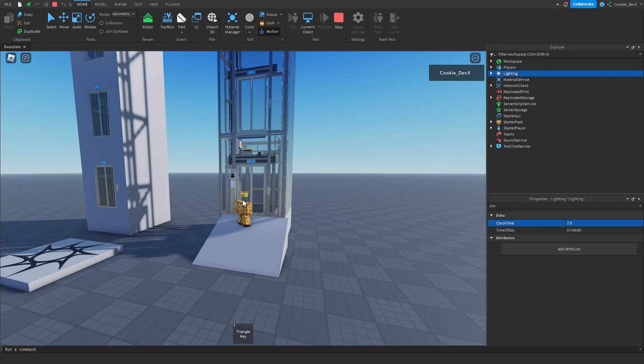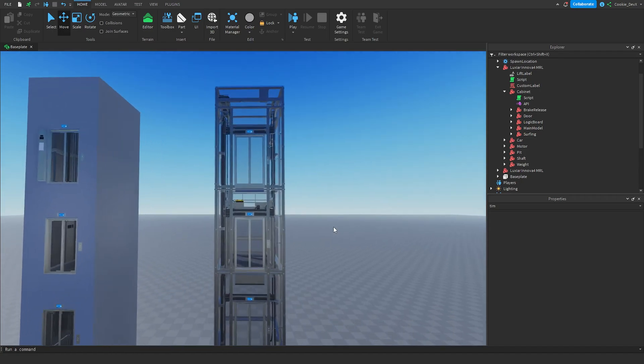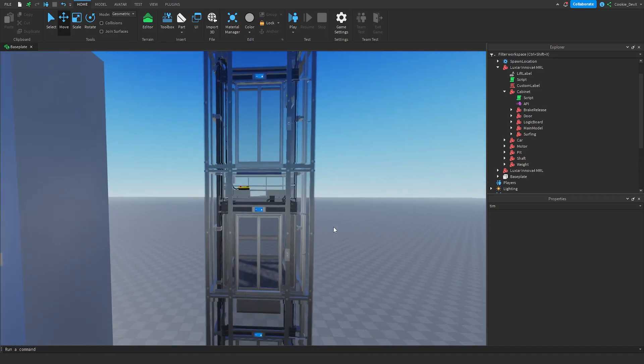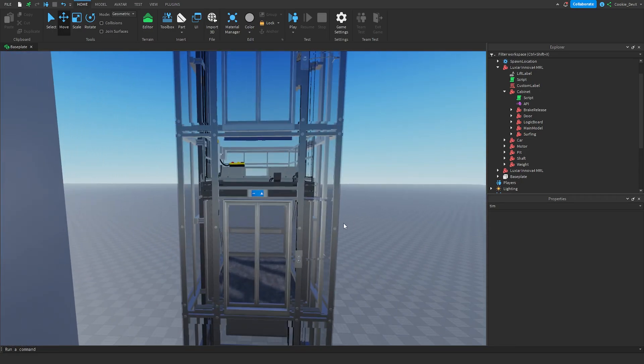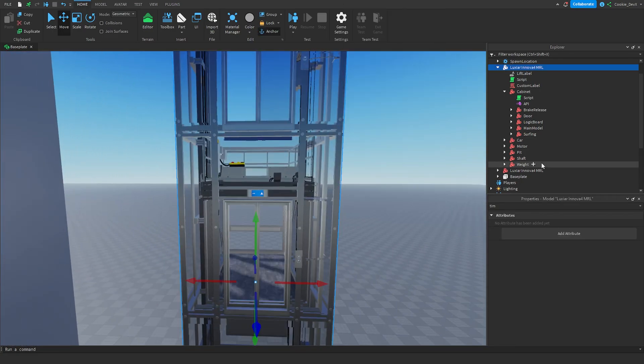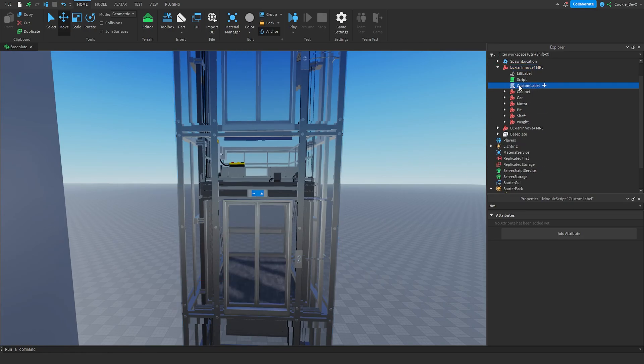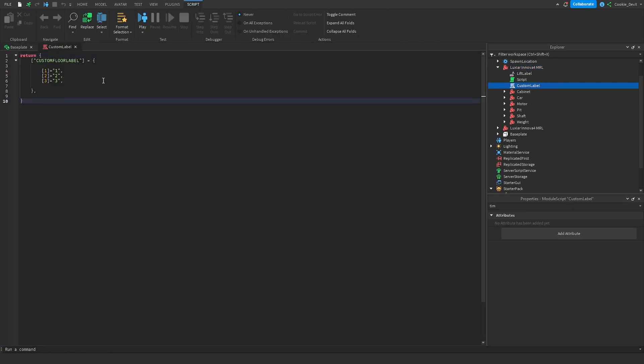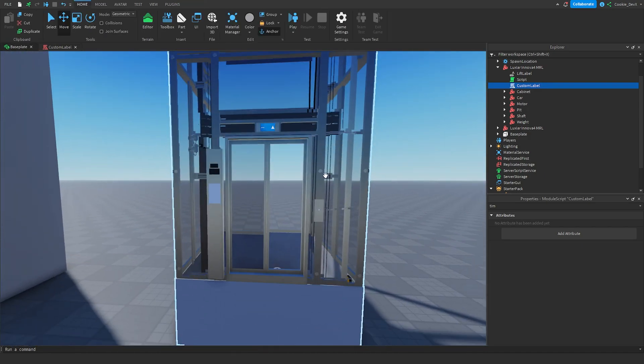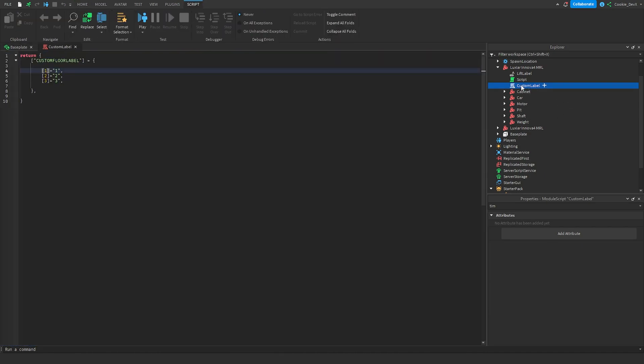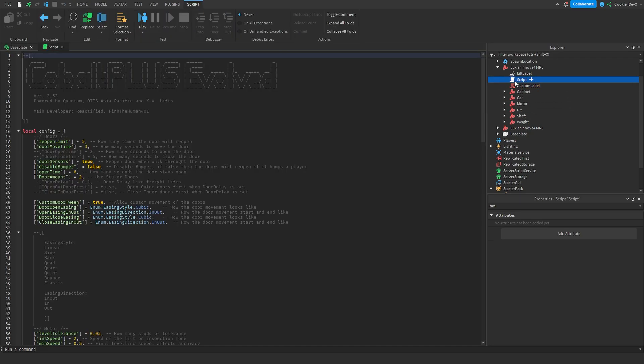Okay so here we are inside of Roblox Studio and I'm going to be showing you everything you can customize from in here. So first of all we have these custom floor scripts which honestly I wouldn't really recommend changing it, you can change the names of stuff but once again I wouldn't really play around with that so I'm just going to ignore that for now.